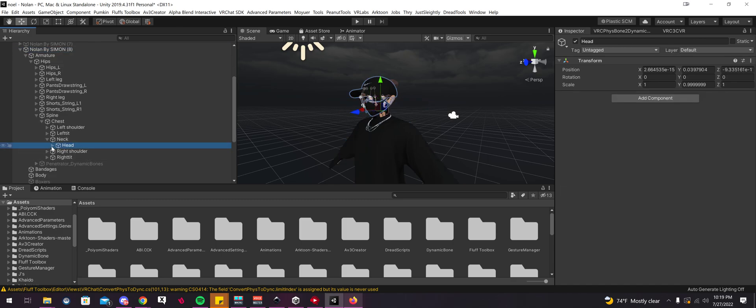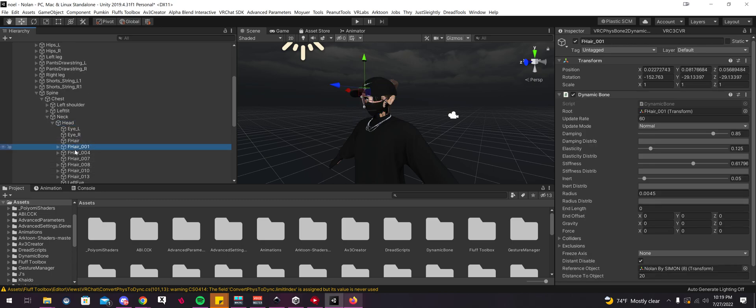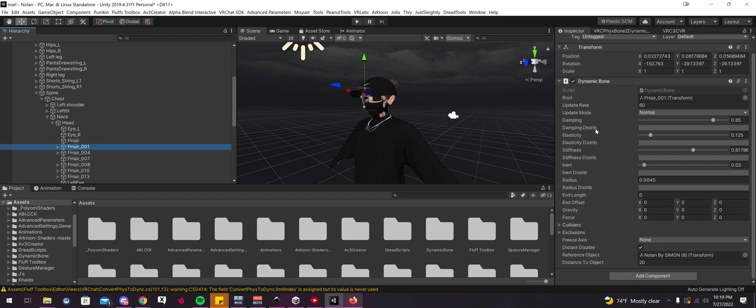And this is probably different for each avatar. So this is my path for my hair. So I'm just going to select, let's see, this one here.